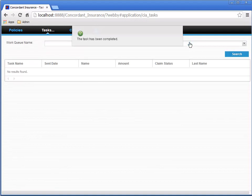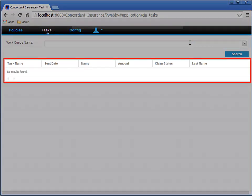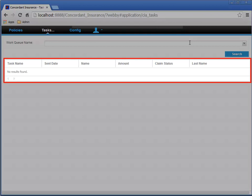After the Task Completed message goes away, we're directed back to the Tasks page. The list of tasks will be empty again. Even though the Claims Processing Stateful process moves on to the second activity, the list will still need to be refreshed.